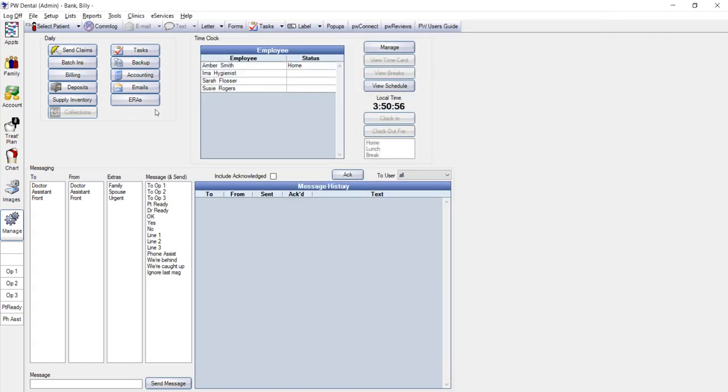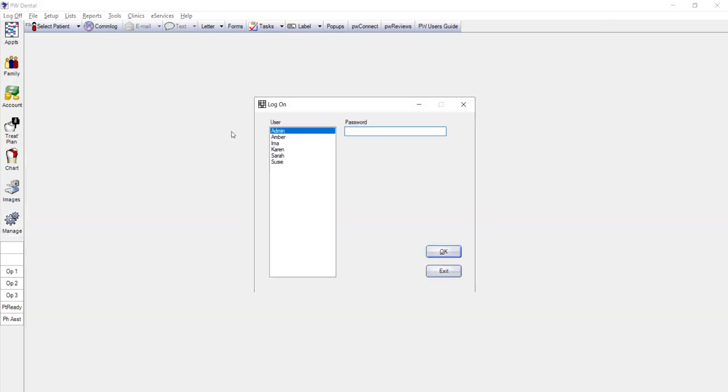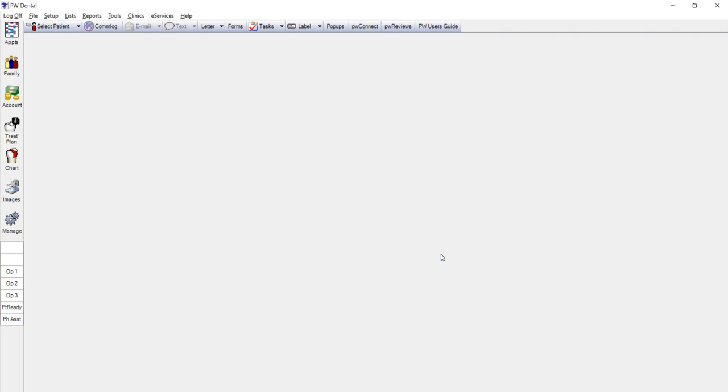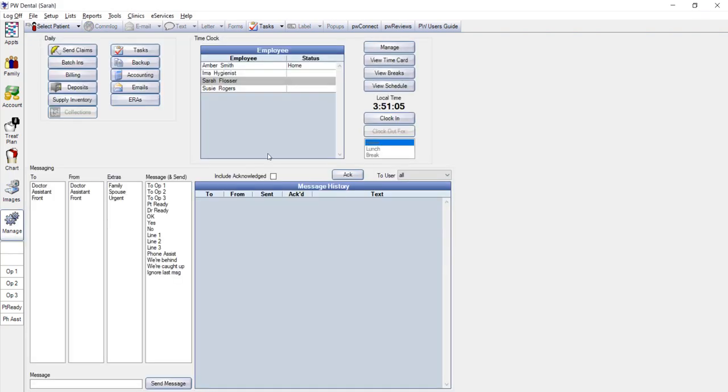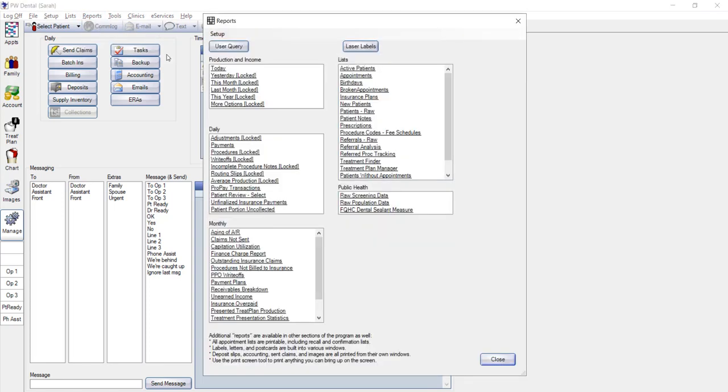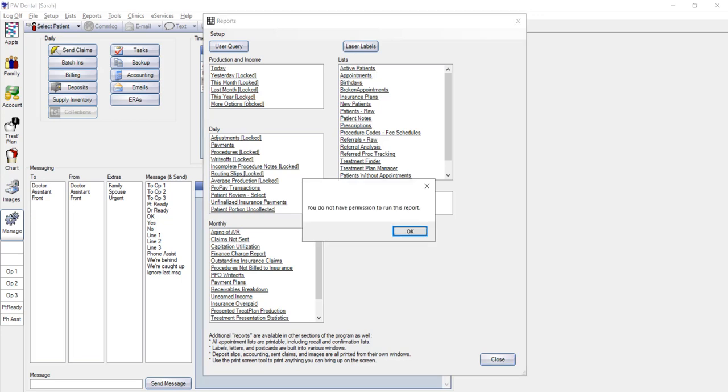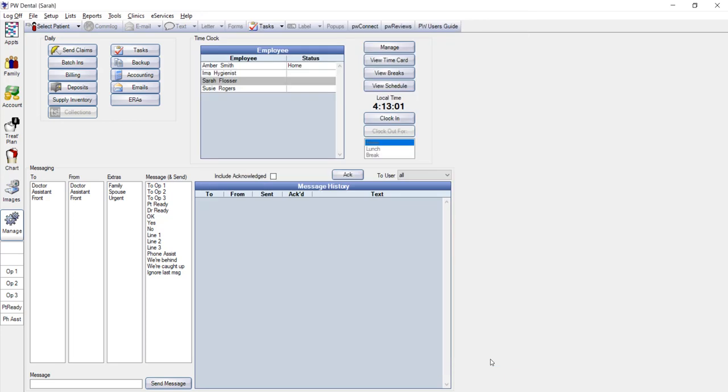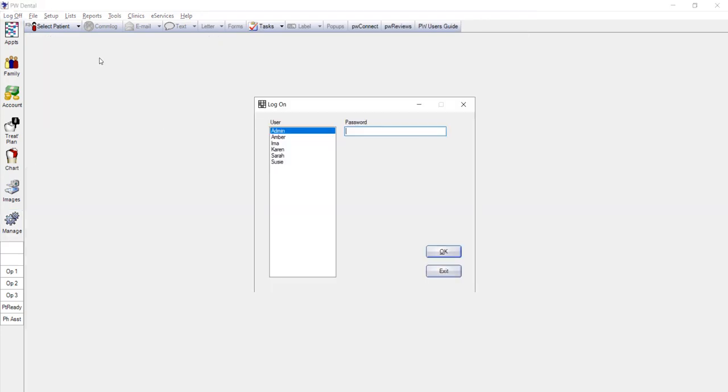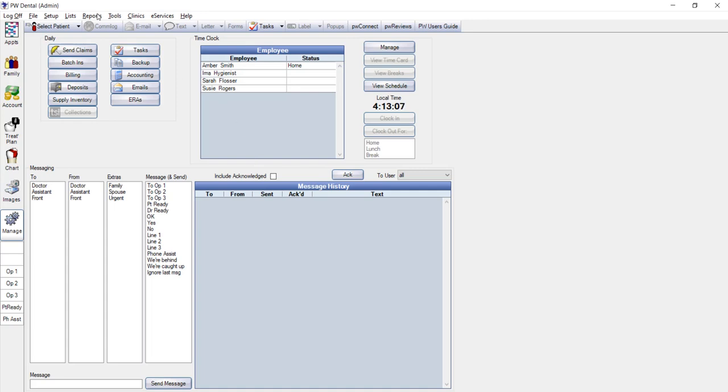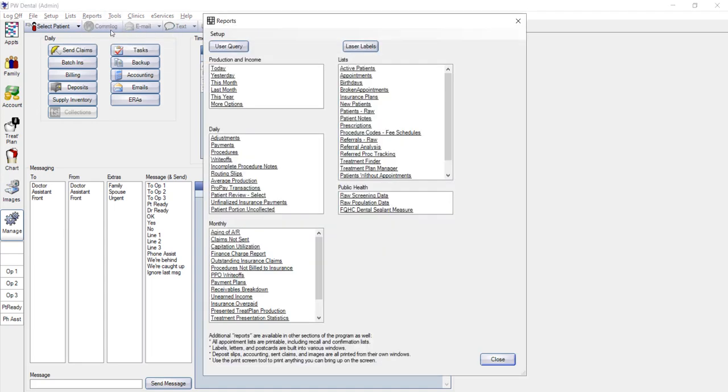I'm going to log in to Sarah. We had Sarah set up as a front desk limited user. You can see that if she wanted to print today's production and income report, she can. But if she tries to access any other reports, she won't be allowed. But if I were logged in as an office manager, you can see that I have access to other reports.